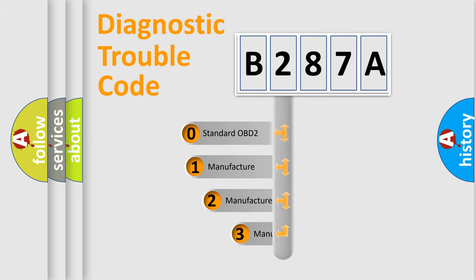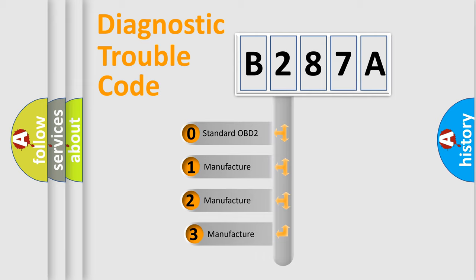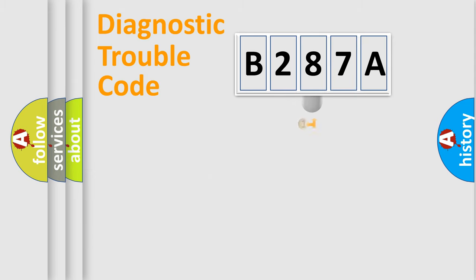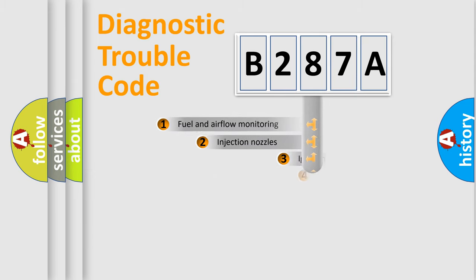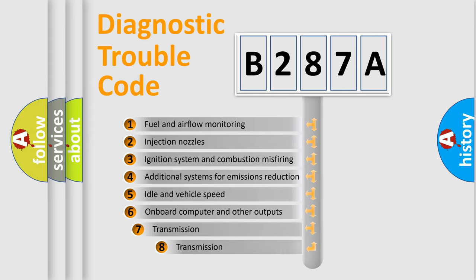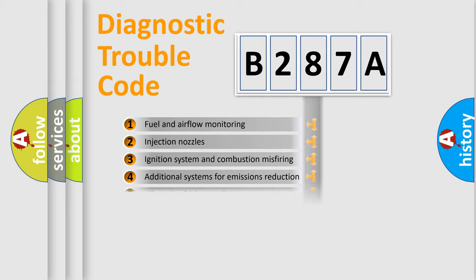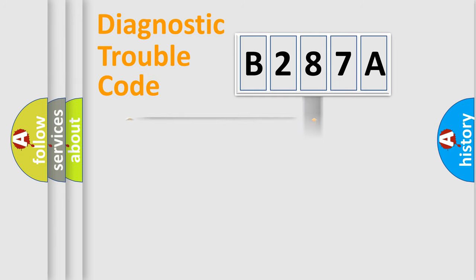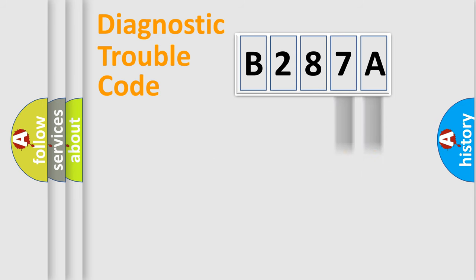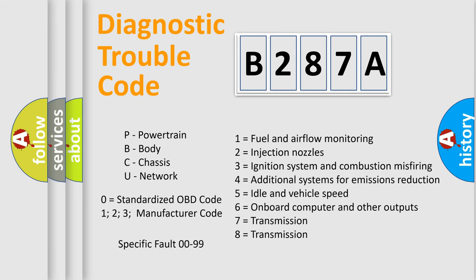If the second character is expressed as zero, it is a standardized error. In the case of numbers 1, 2, or 3, it is a more specific expression of the car-specific error. The third character specifies a subset of errors. The distribution shown is valid only for the standardized DTC code. Only the last two characters define the specific fault of the group. Let's not forget that such a division is valid only if the second character code is expressed by the number zero.